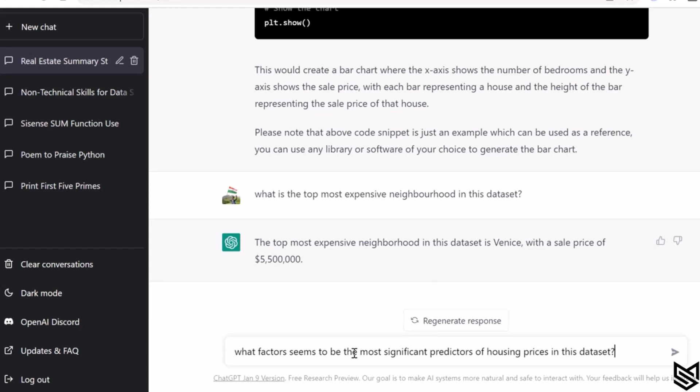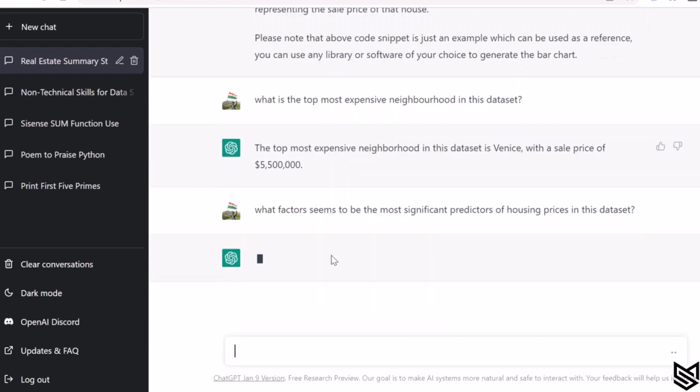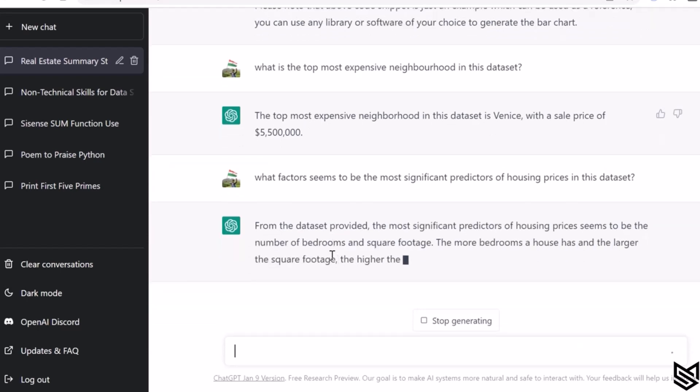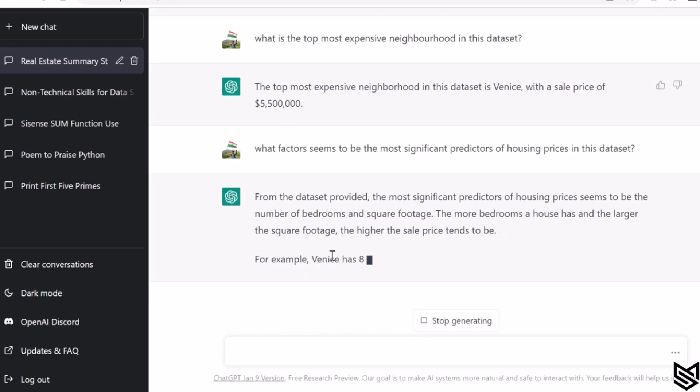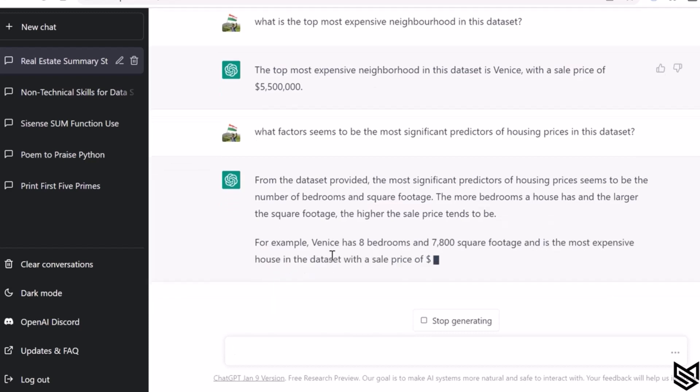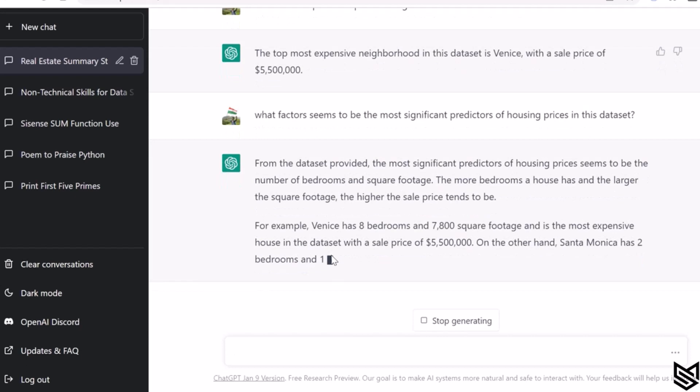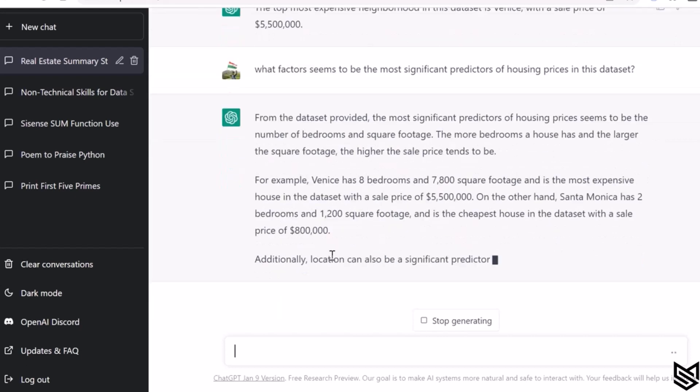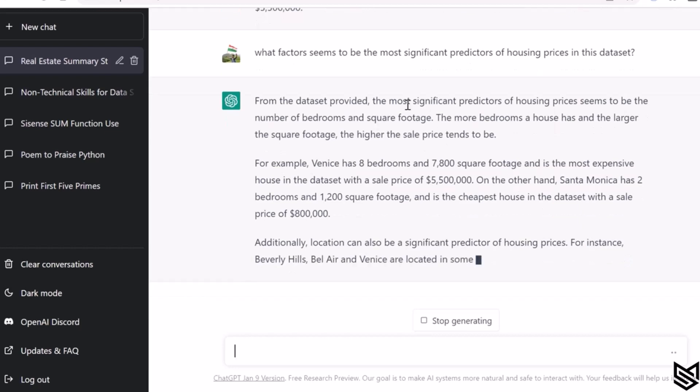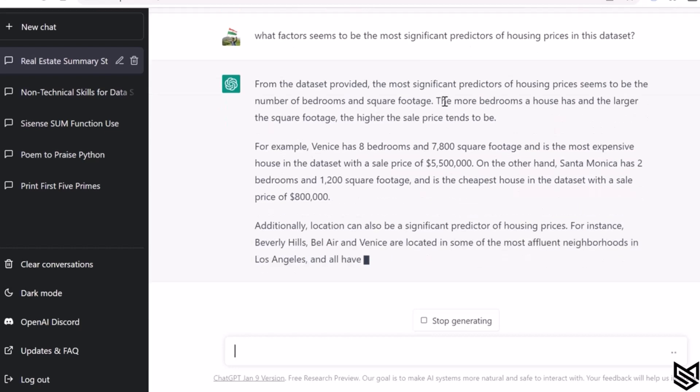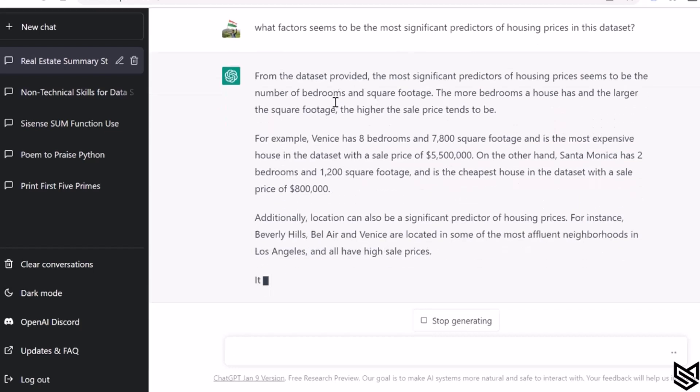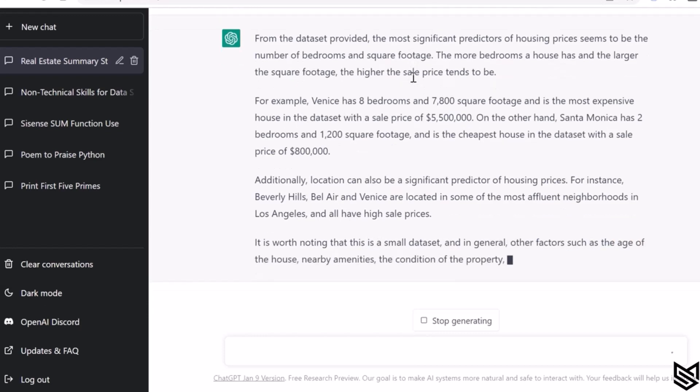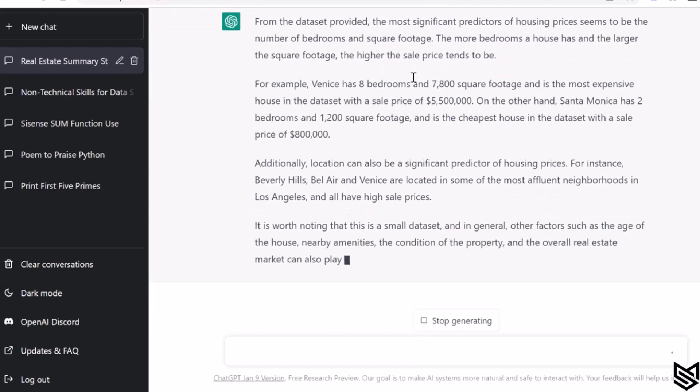So we want to know which factors are the most important in predicting the housing prices. What ChatGPT does is it predicts that this is having the most impact on the sales prices. It has given a response that the number of bedrooms and the square foot is the most important factor for higher sales price, and it gives an example.